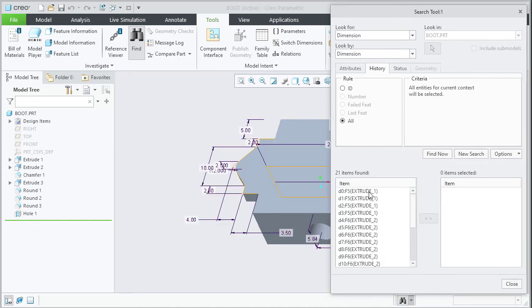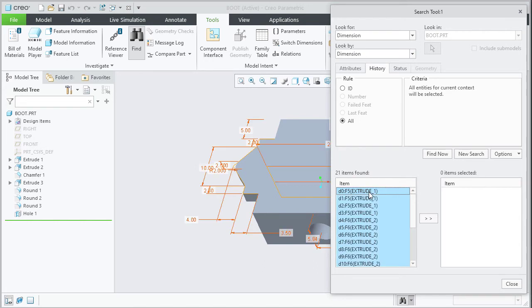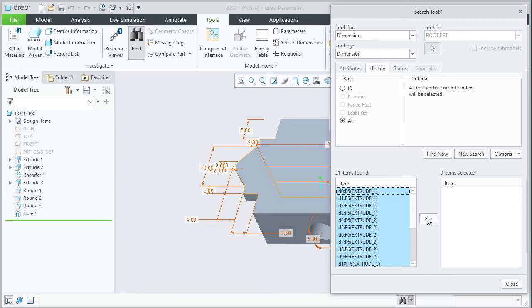Select any one dimension from the items found list. Use your keyboard shortcut Ctrl A to select all the dimensions. Use the double arrow push button in the middle to transfer all the found items to the selected items list.